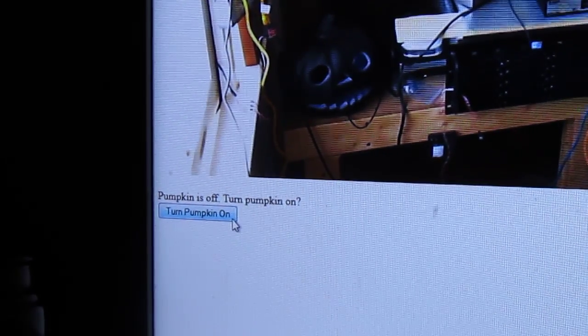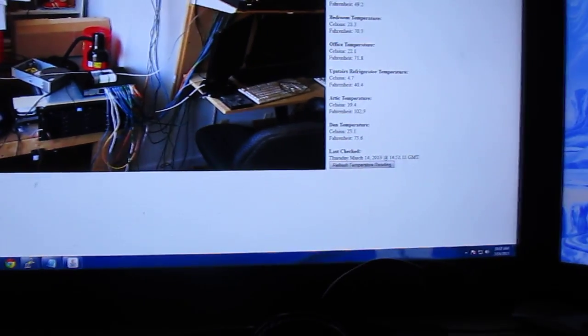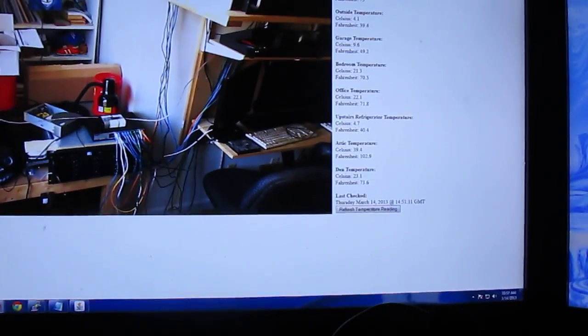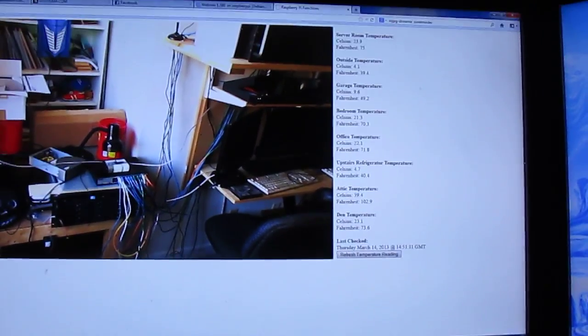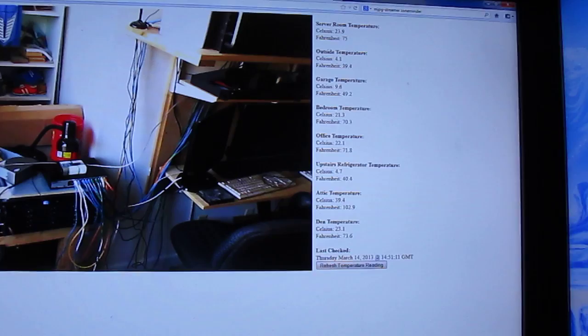Now another function we have of the Raspberry Pi is temperature detection.